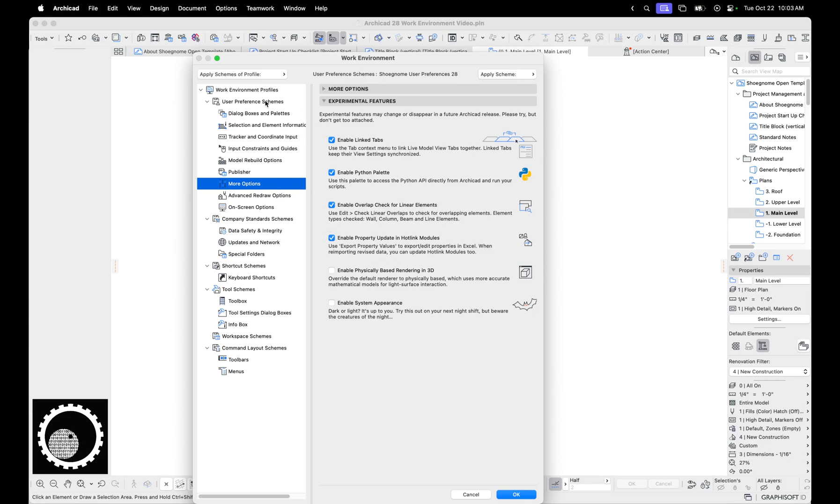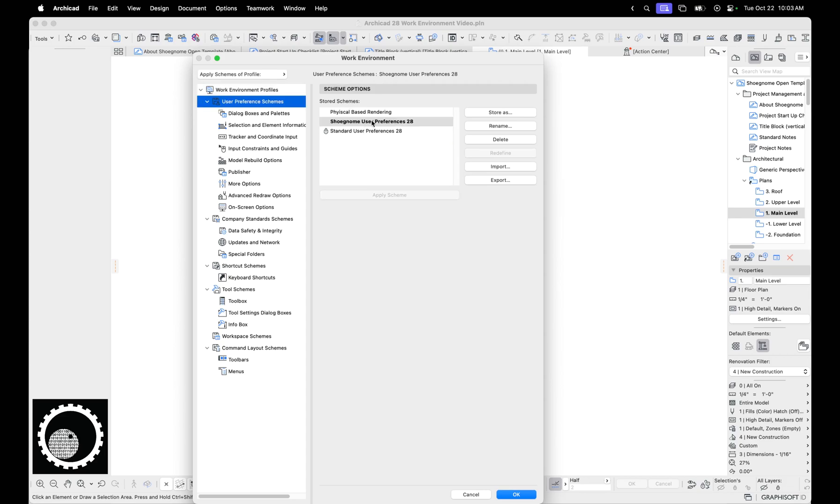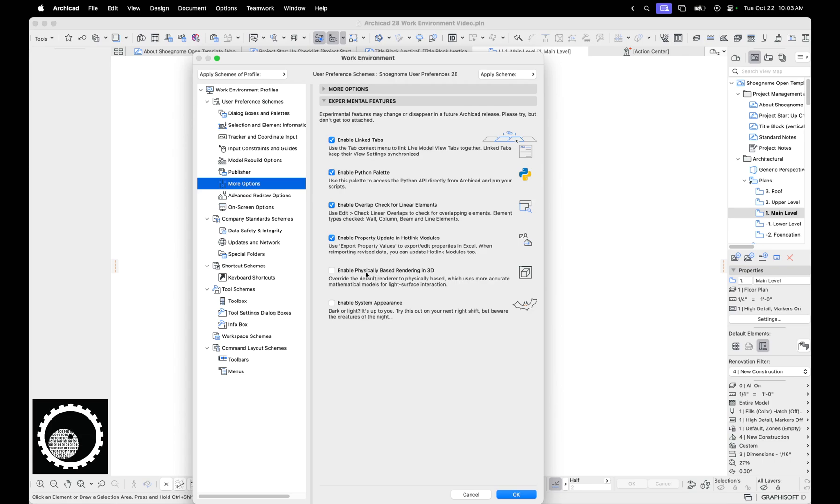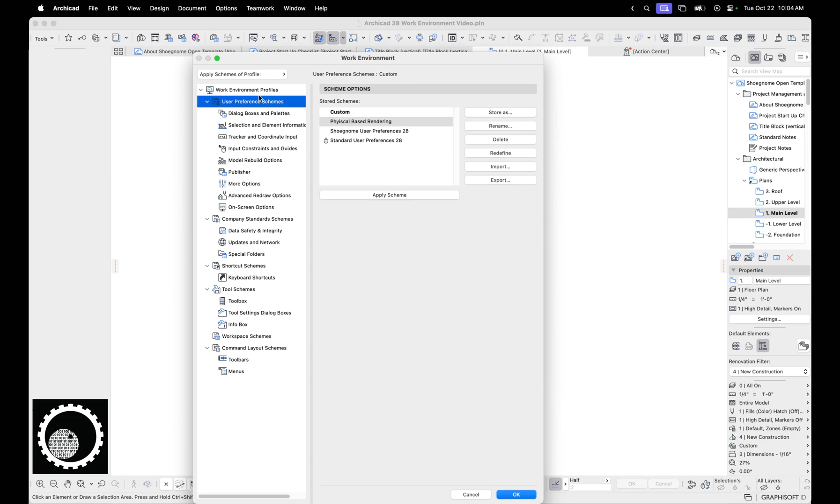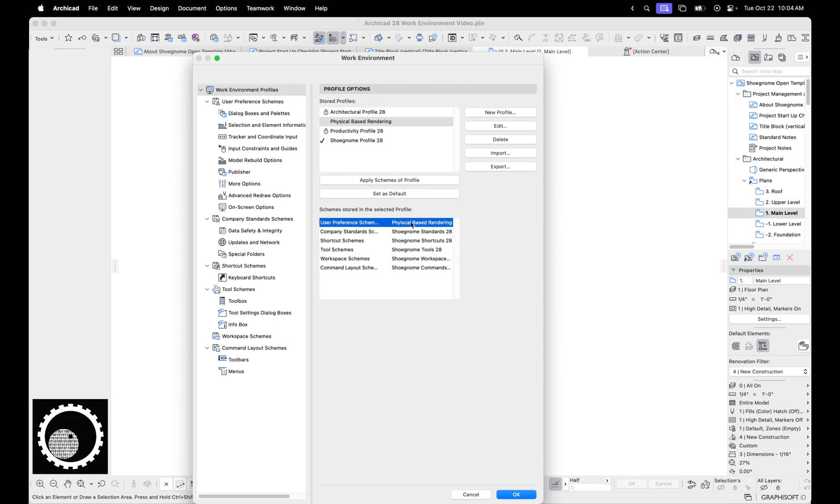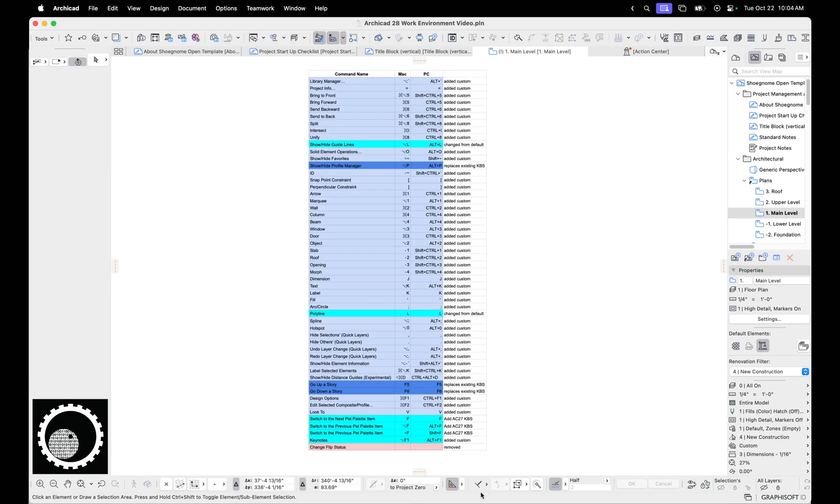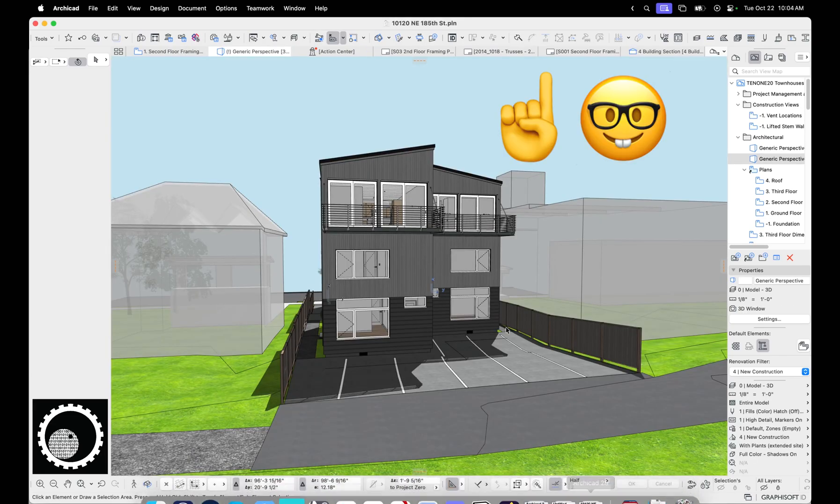I have made here under user preference schemes, I took my regular shoegnome user preferences 28. And then I went down here and I turned on enable physical based rendering and I saved it as physical based rendering. And then I created a profile that is all my same standards except this top one is physical based rendering. Let me show you why that's interesting.